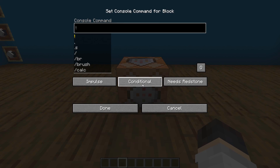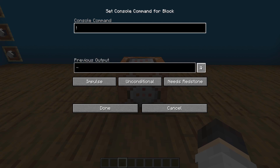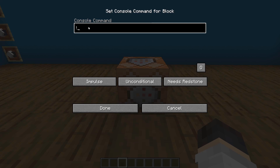You also have the options of unconditional and conditional — I don't really touch it, so just leave it on that. And you can also set it between needs redstone or always active, which is actually pretty helpful. You also have this button here showing the previous output. Normally you open it up automatically when you put something in the text field — we can put any sort of command we want in here.